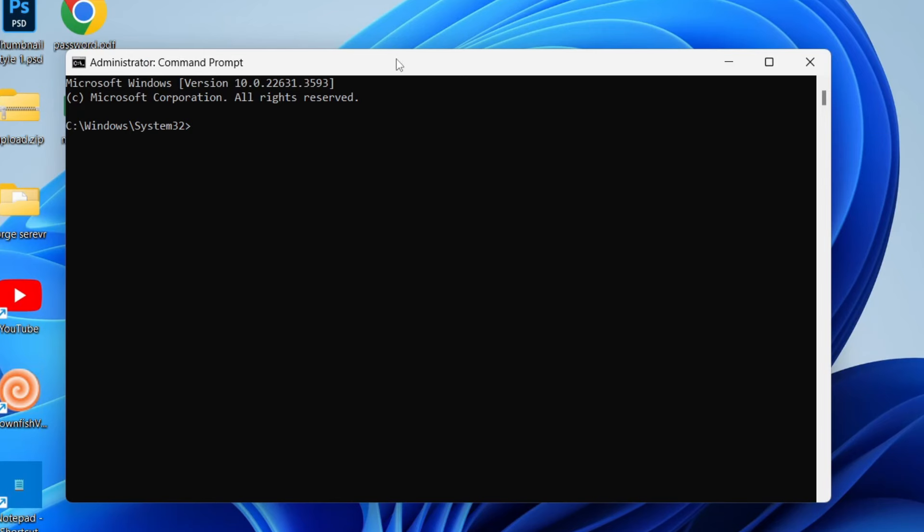Then all you need to do is type in winsat, w-i-n-s-a-t, then disk with a space in between them.